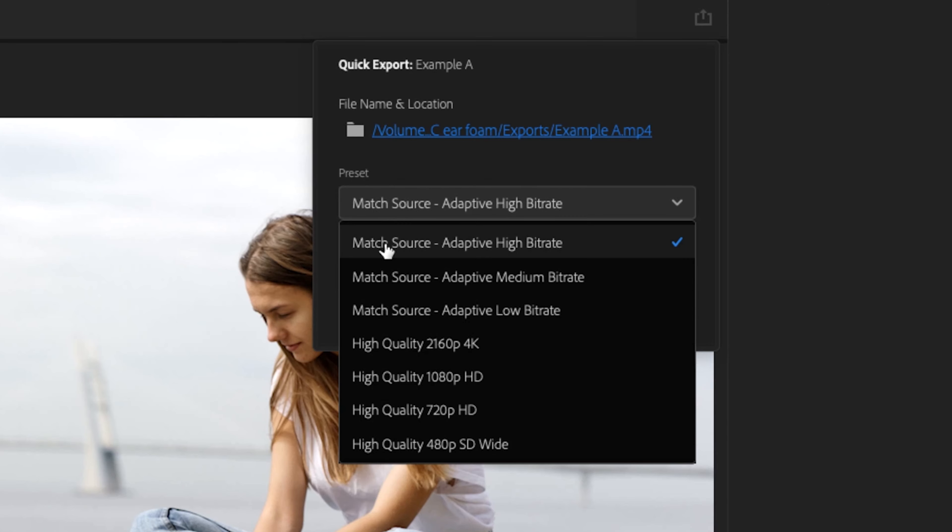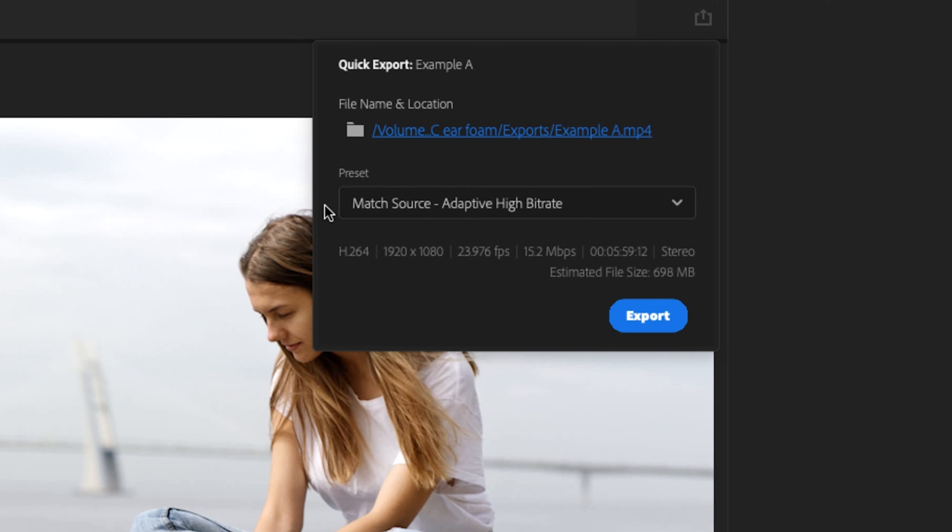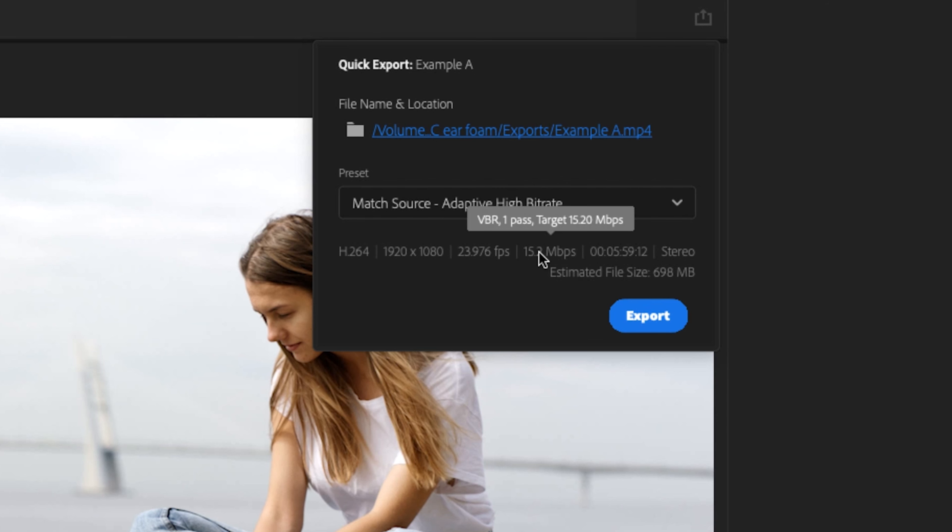Below the dropdown preset menu, you'll get a lot of the most important parameters you need to know, like the format H.264, the resolution, the frame rate, how it's going to encode this, the duration, and your audio settings.